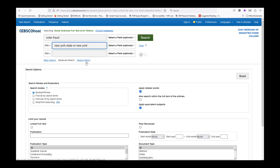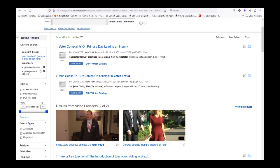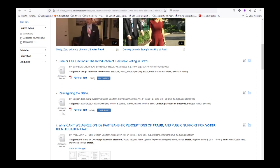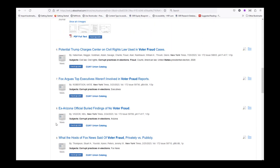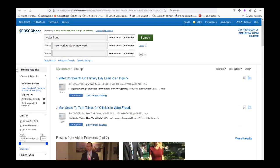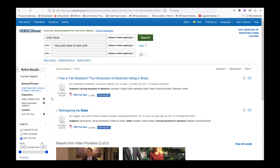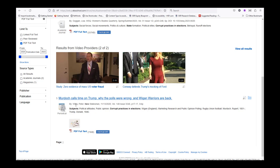Once you input your search terms, you can use the limiters in the search options section to filter the types of results you will see. If you did not use any limiters there, you can use them in the Refine Results left vertical menu. You can see the various types of results that come up, and how the results decrease with each filter option selected.